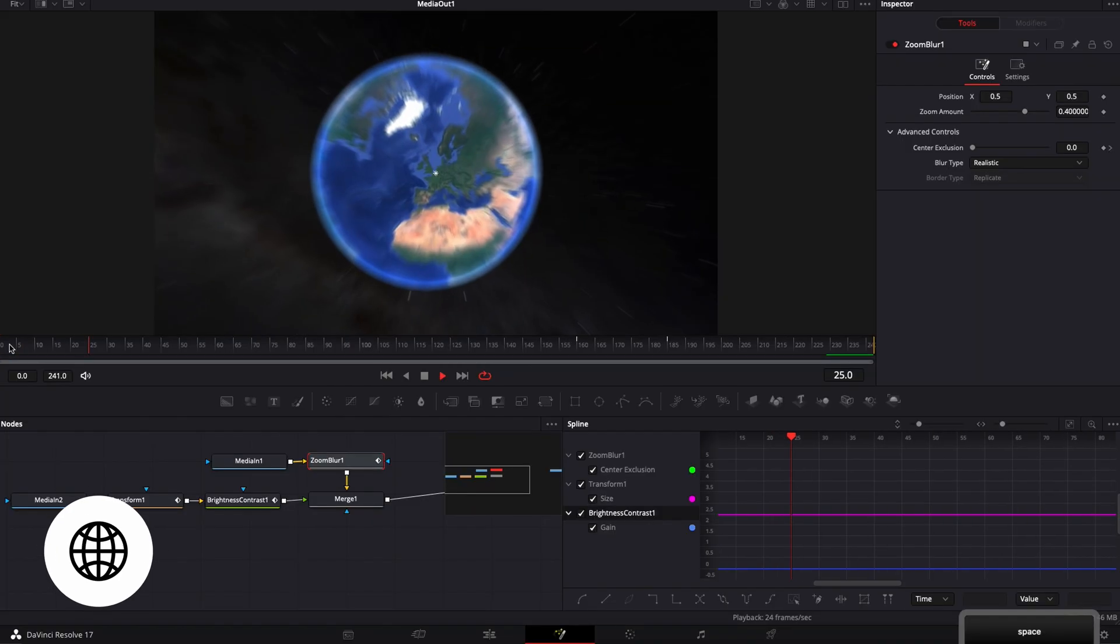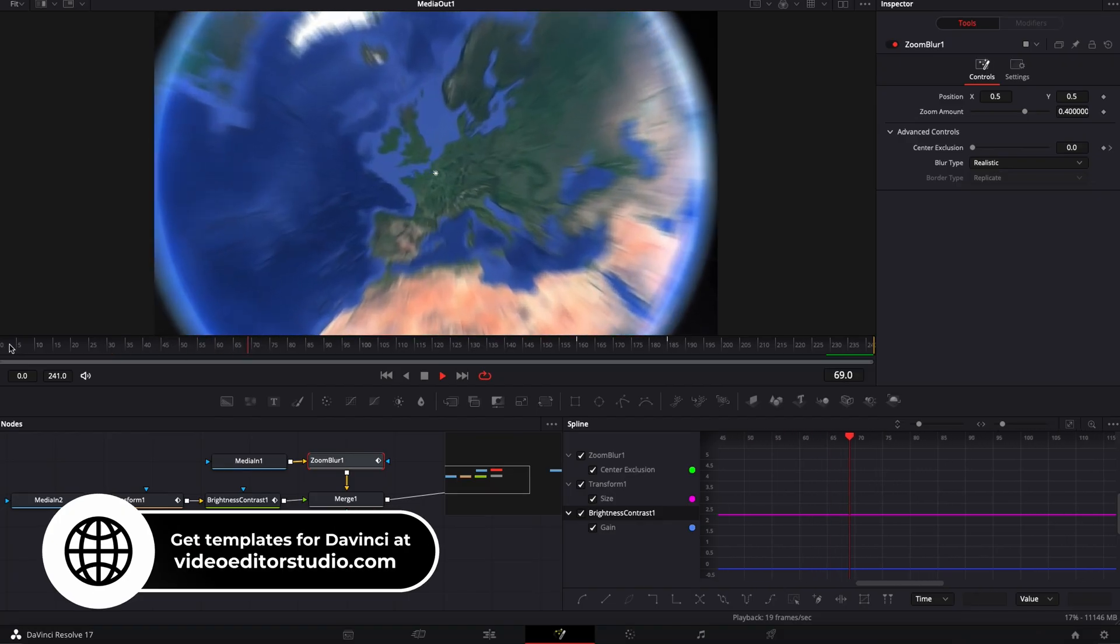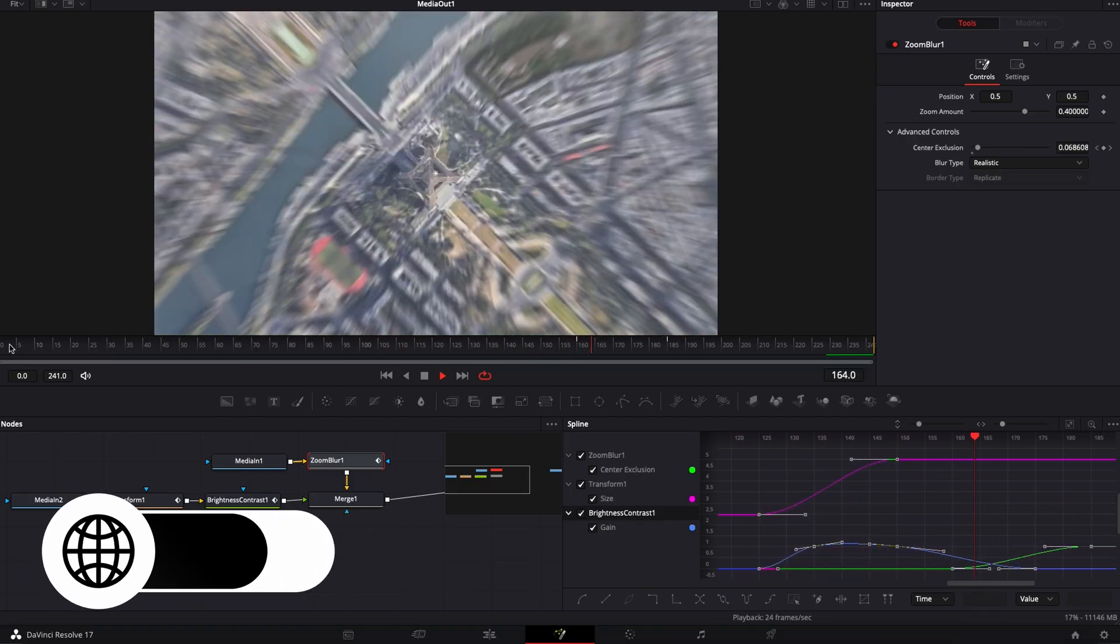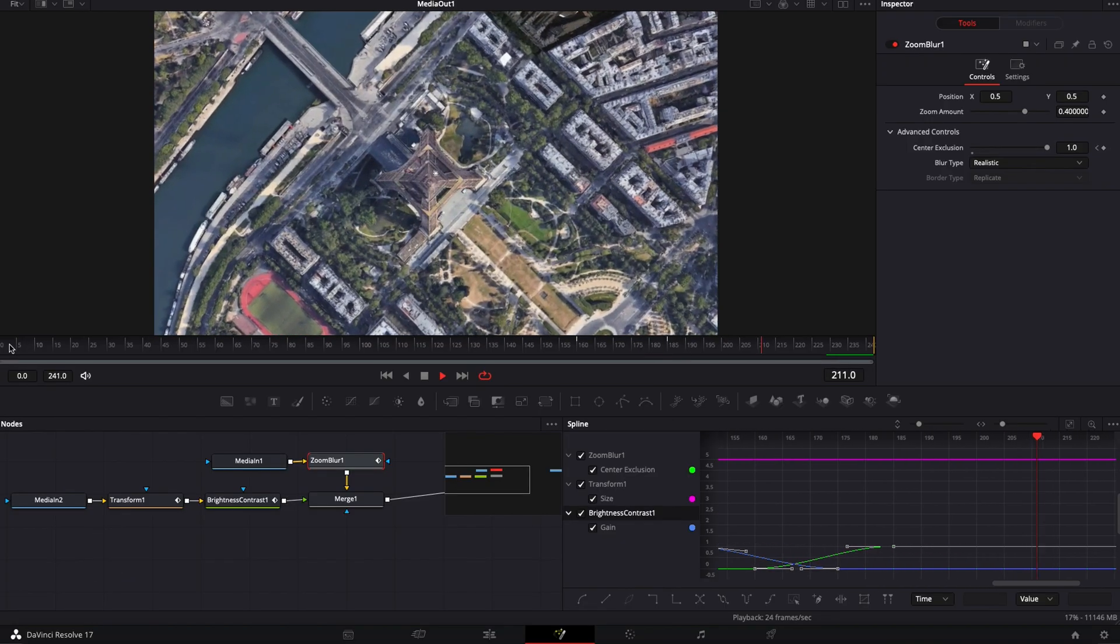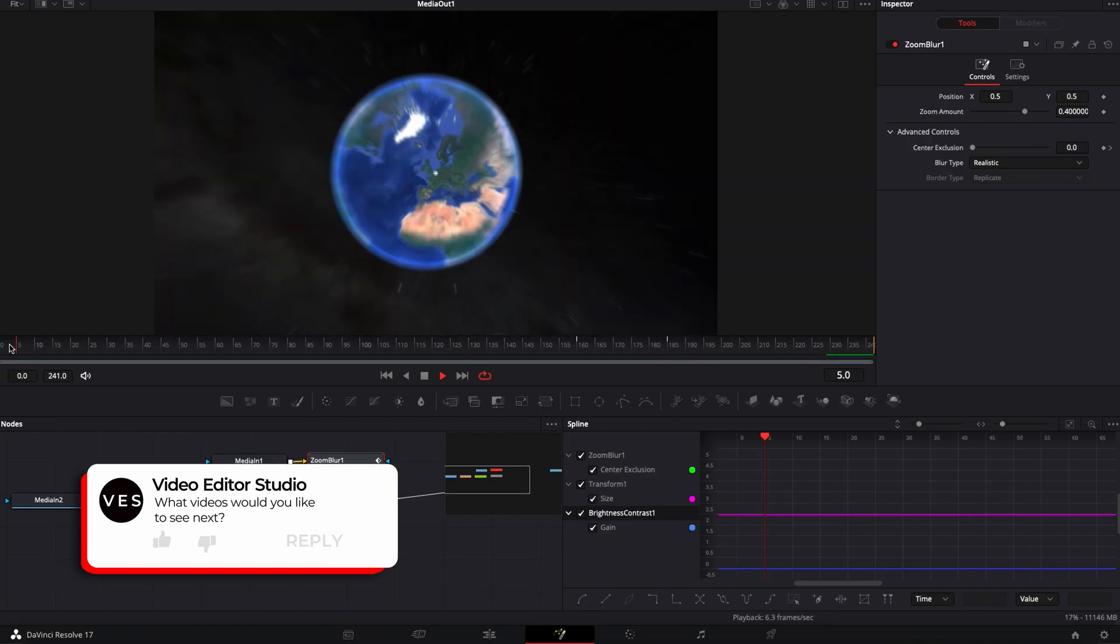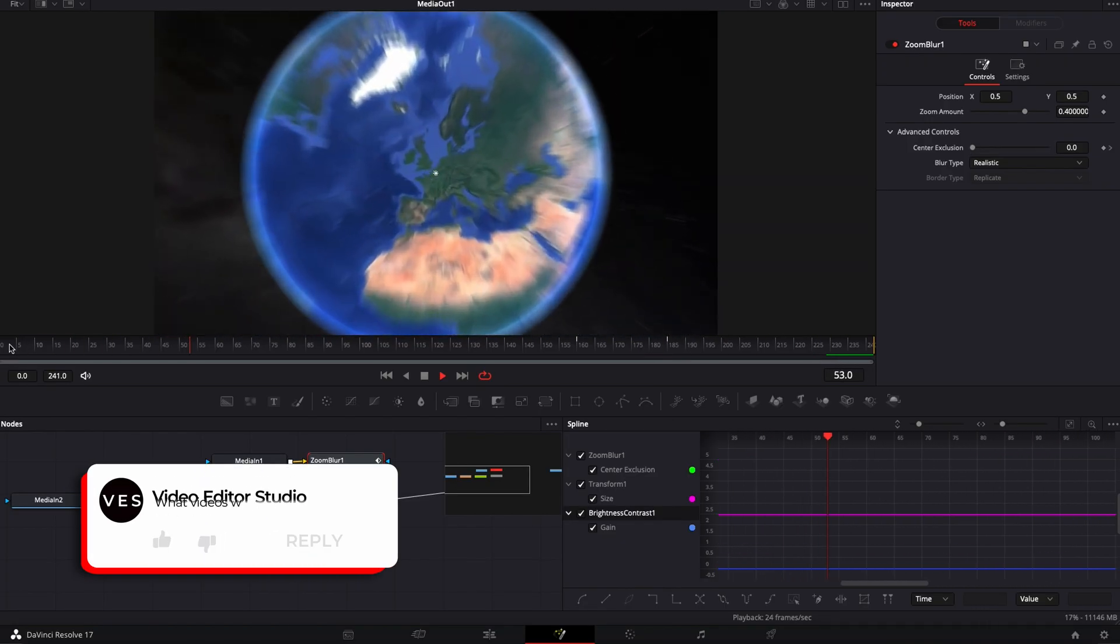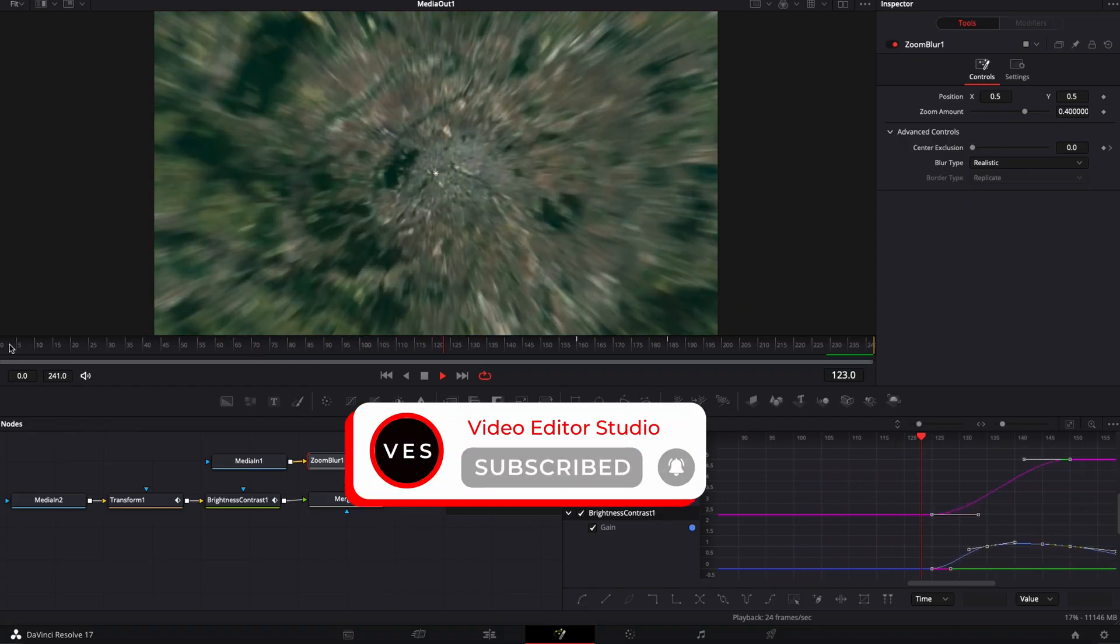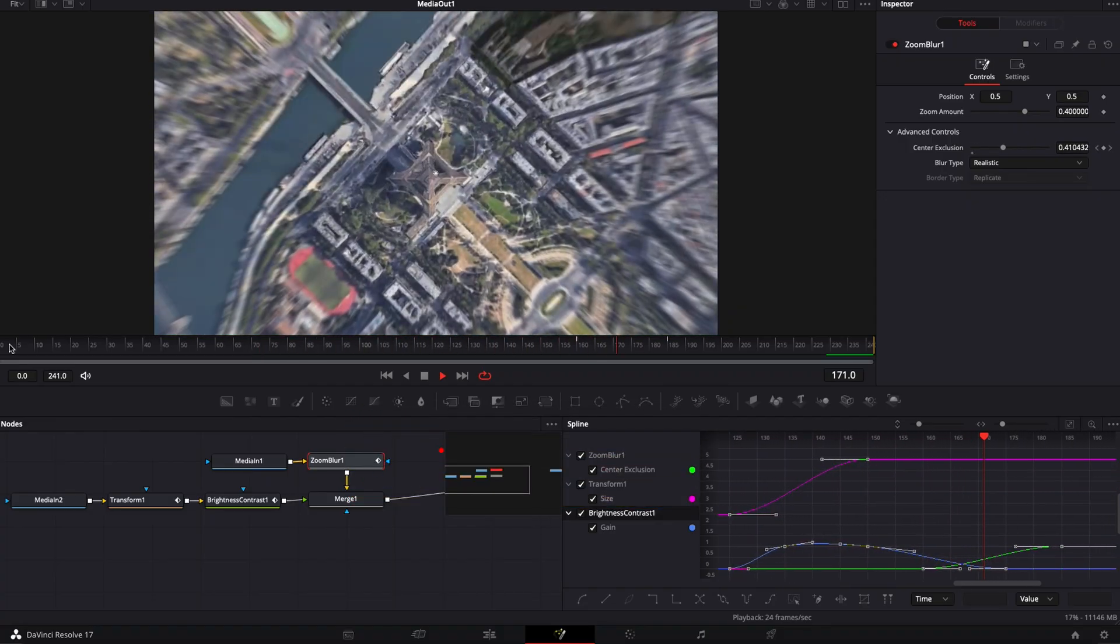This one is simply a location reveal. But if you would like to see another video on how to do a zoom out and then a zoom in between two locations, basically a transition, let me know in the comments. I'll be happy to do a tutorial on that. Don't forget to like and subscribe. And see you in the next one. Bye.